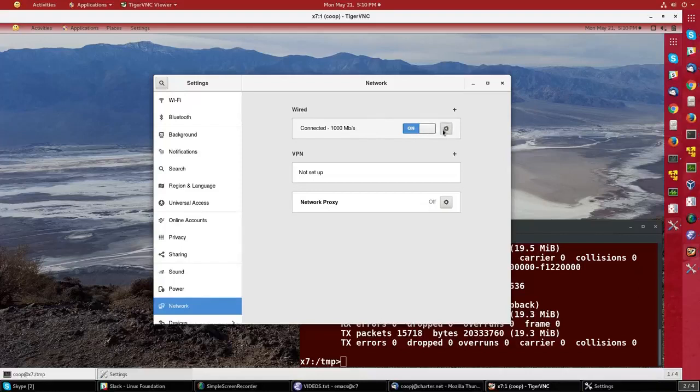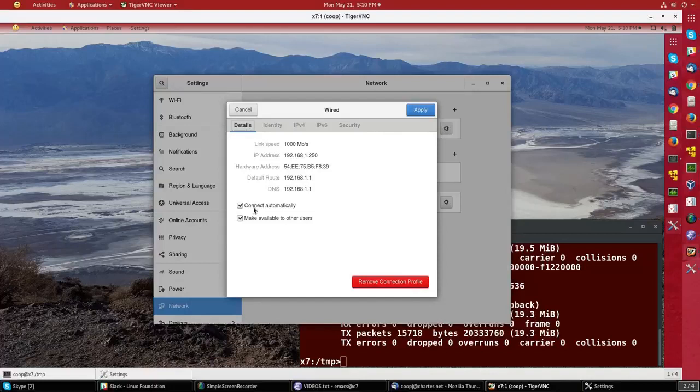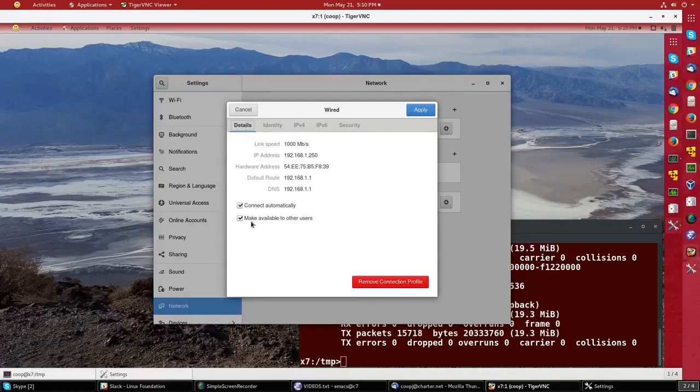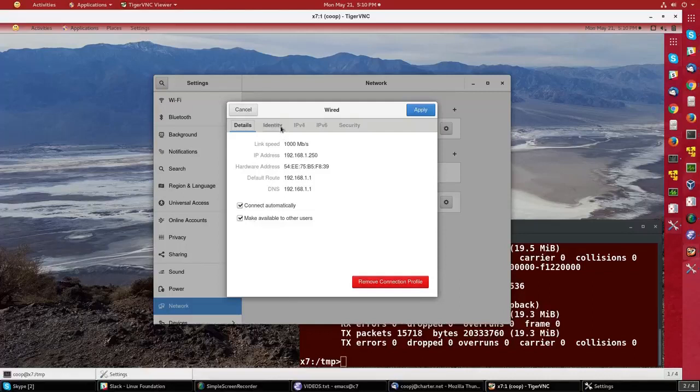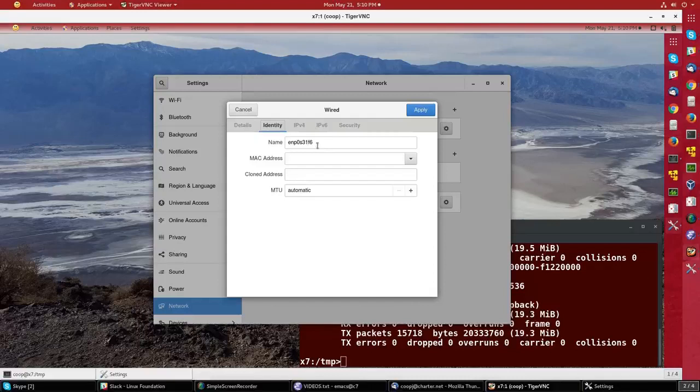If I click on the gear icon, I can control the settings. On the details first screen, it shows it connects automatically when the system starts and all users can use it. On identity, this shows the name of the interface, not the name of the system.